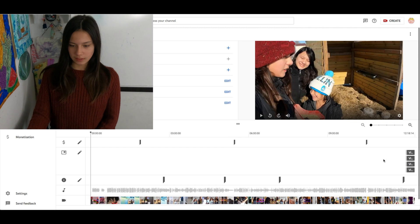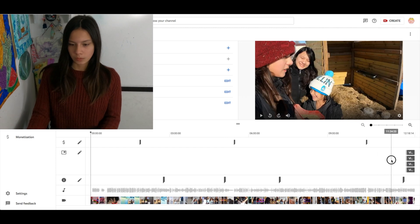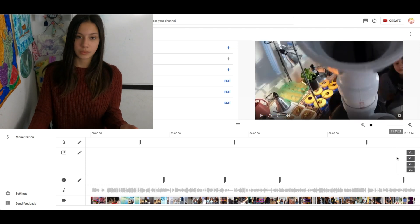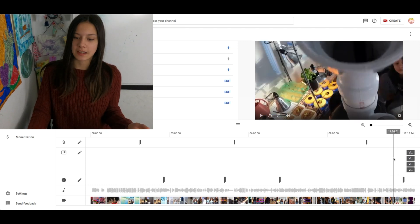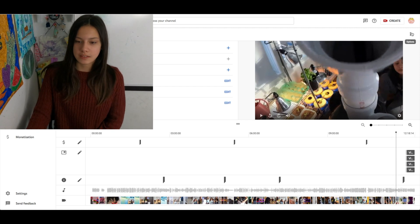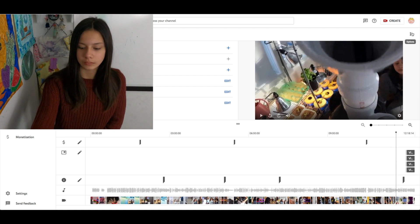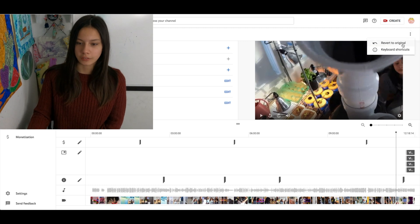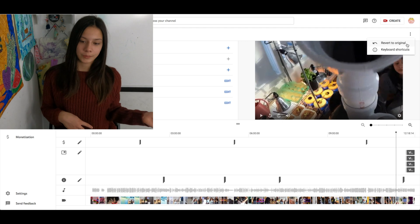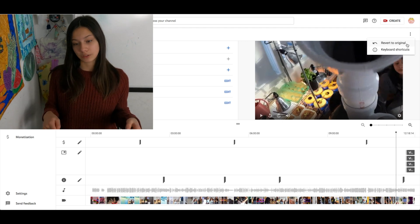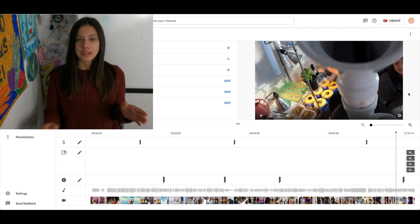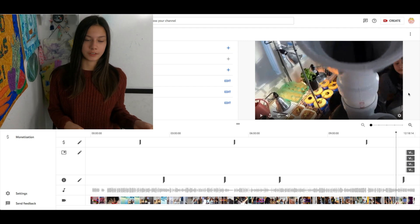If you randomly decide that you liked it better with the music in it, or if you made a mistake and want to undo that trim, click these three dots at the top and click Revert to Original. Now that'll take another hour to undo. Since I like how I already have it trimmed, I'm not actually going to do that because that'll take forever. But that is how you revert it back to the original.